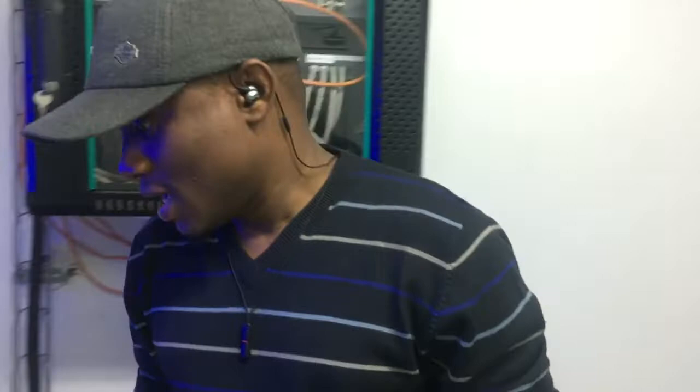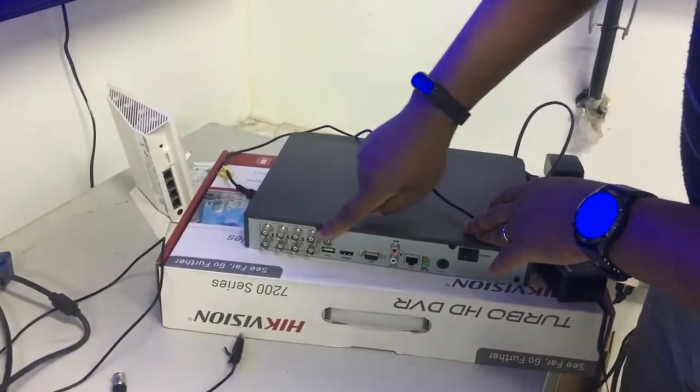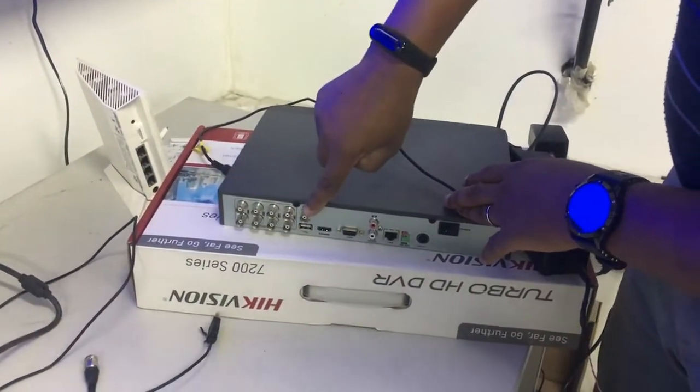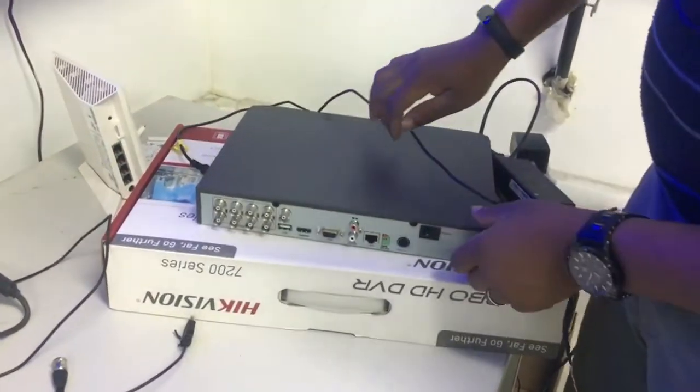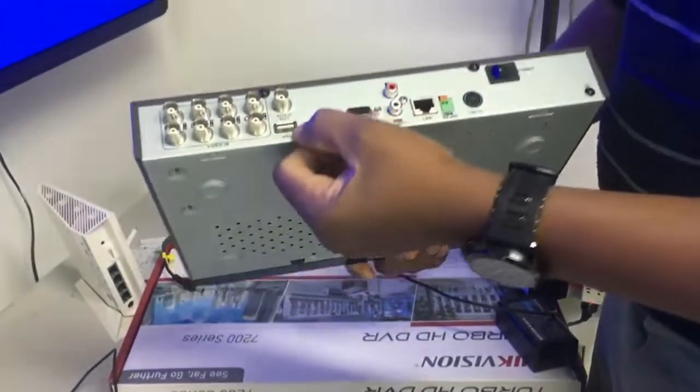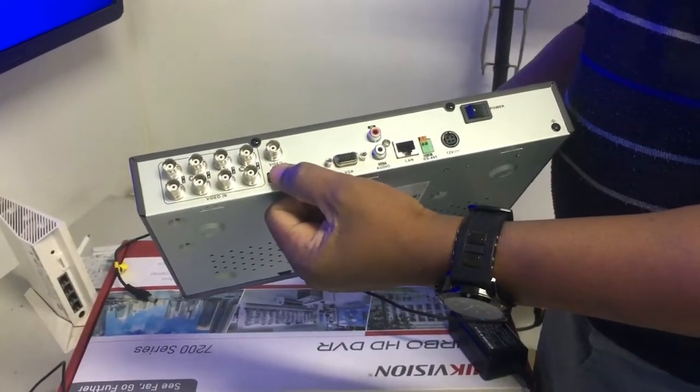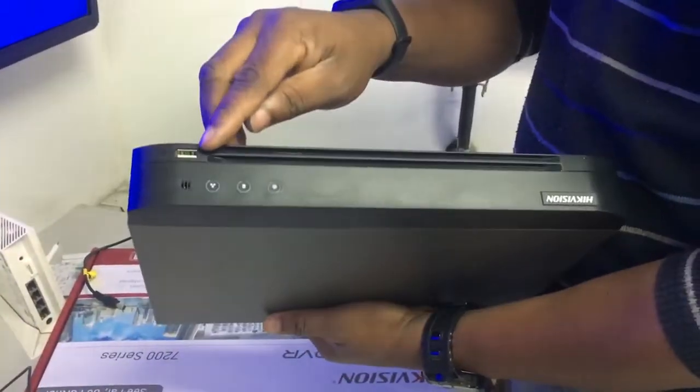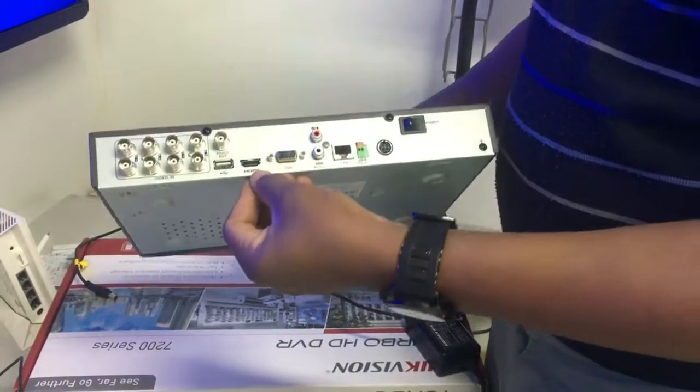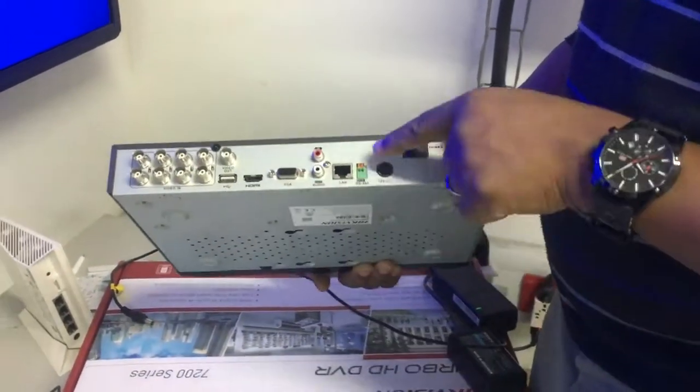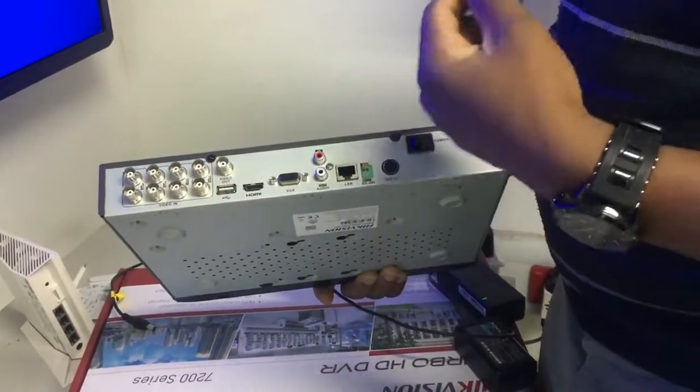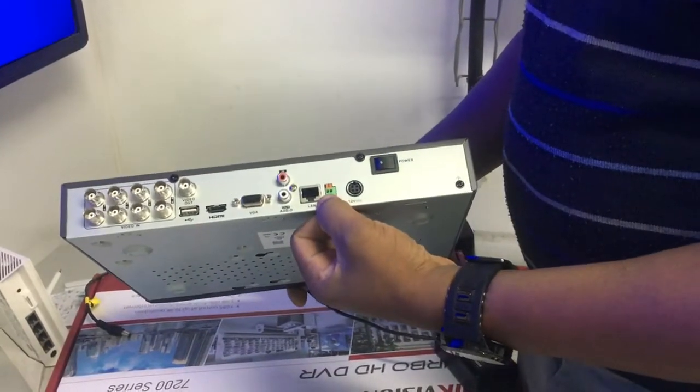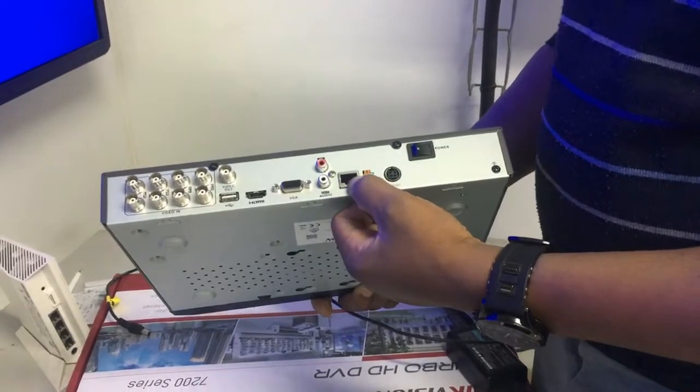Here are the BNC ports, and this is the BNC output. This USB is for the mouse or for a flash drive to do backups. There's another USB in front. Here's the HDMI port, VGA, and then audio in and audio out for connecting a microphone. This is the LAN port for internet or if you want to connect an IP camera.